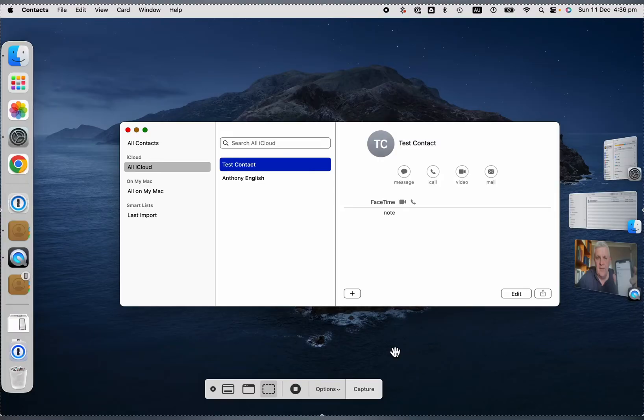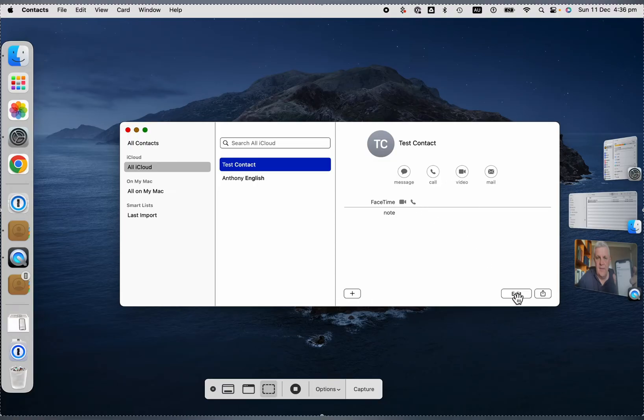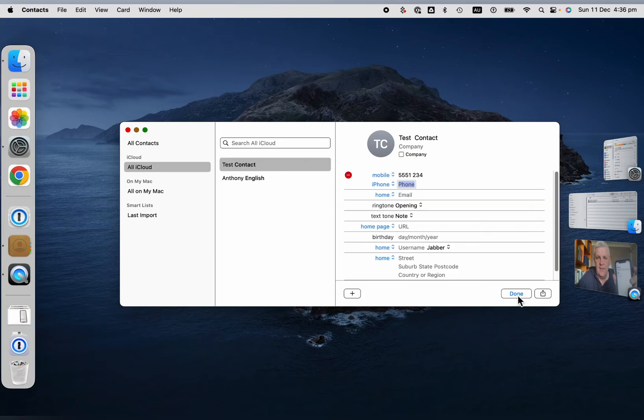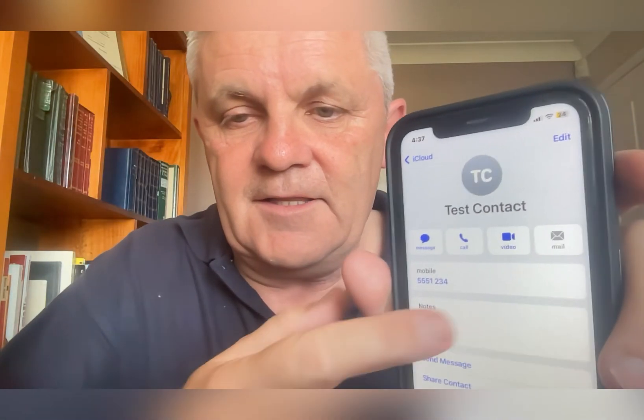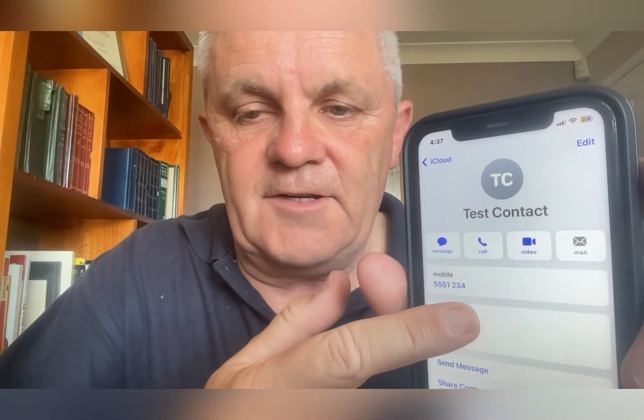And now if I want to update something here in this contact detail, we'll add a new number, click done there, and there you are, there's the phone number updated on my iPhone contacts.